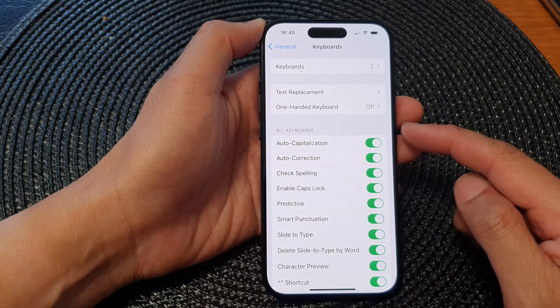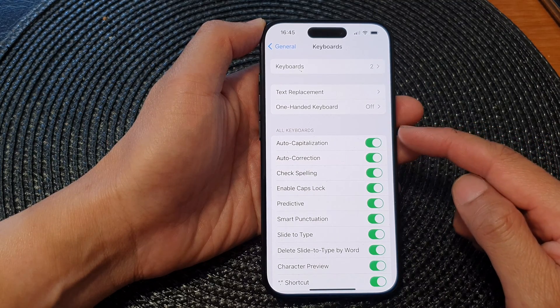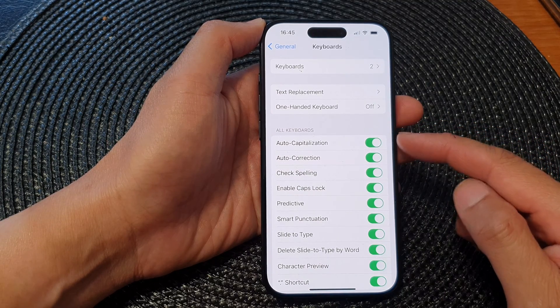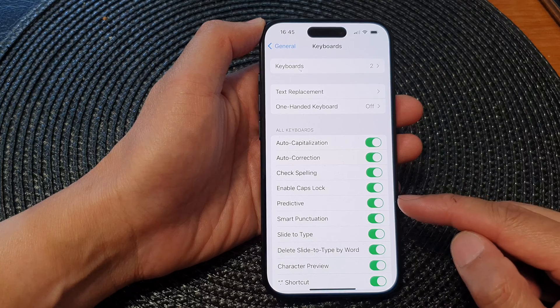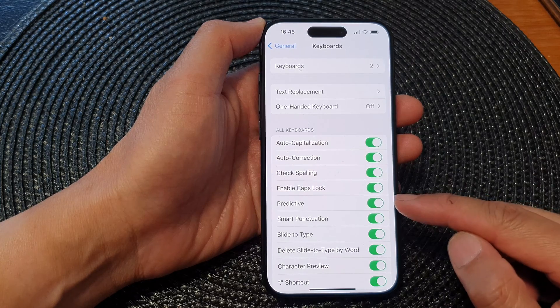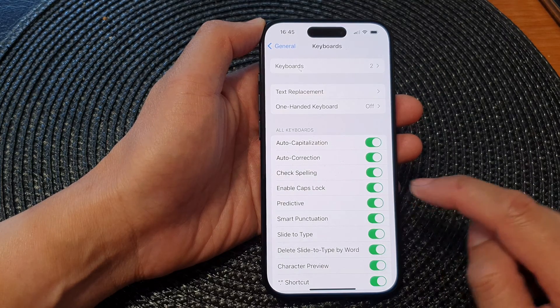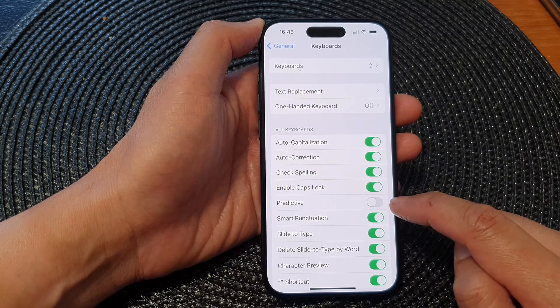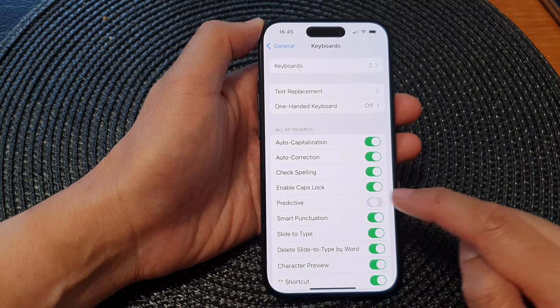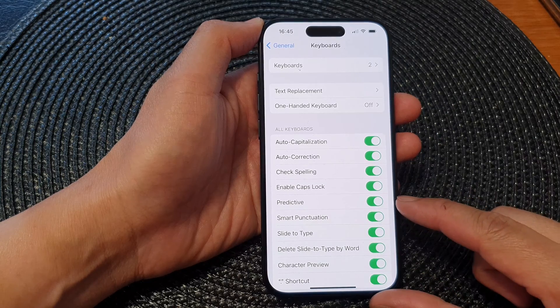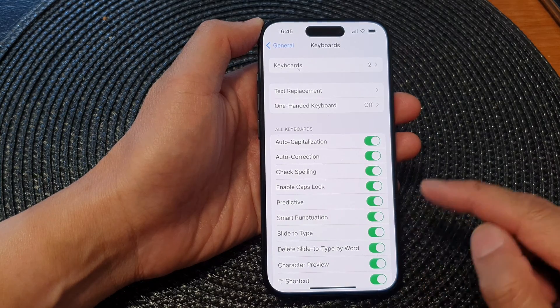Next, go to the keyboard section, scroll down, and tap on Predictive Text. Tap on the toggle button to switch it off or turn it on.